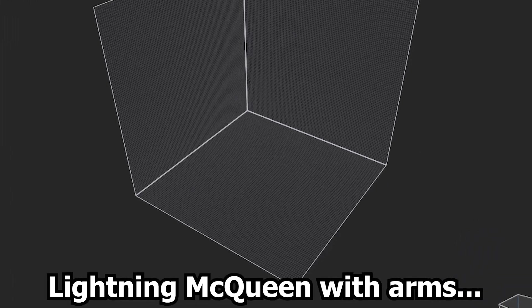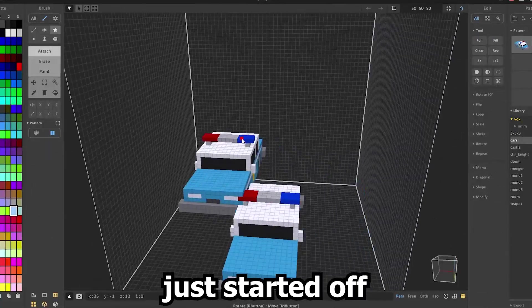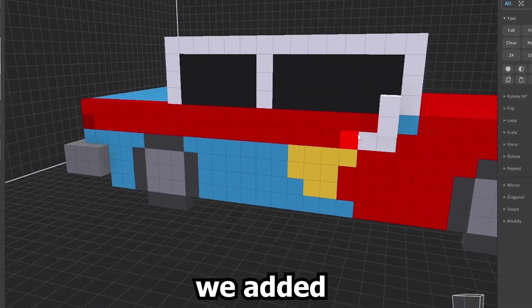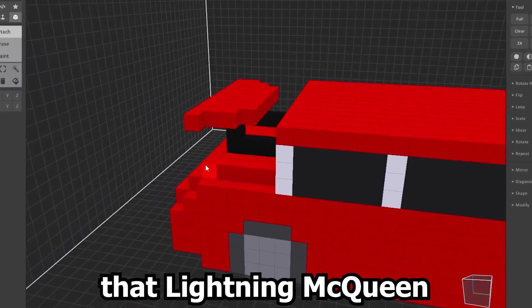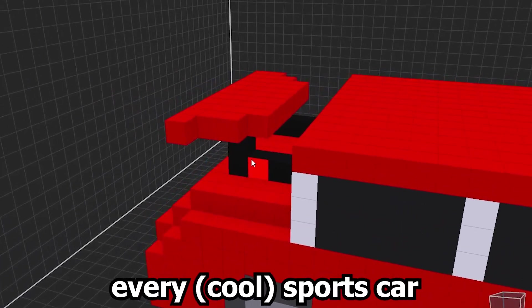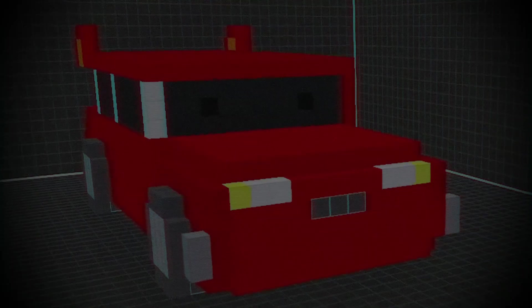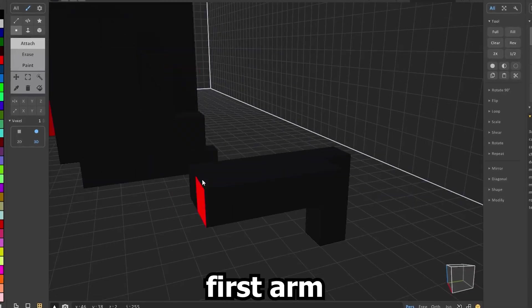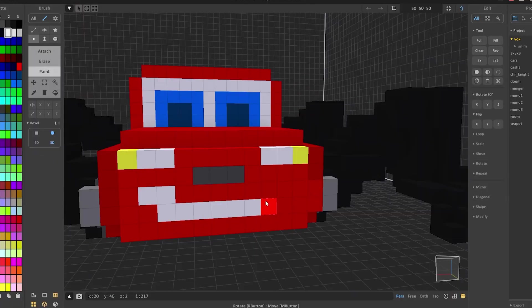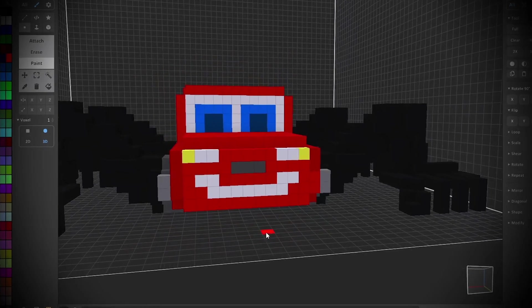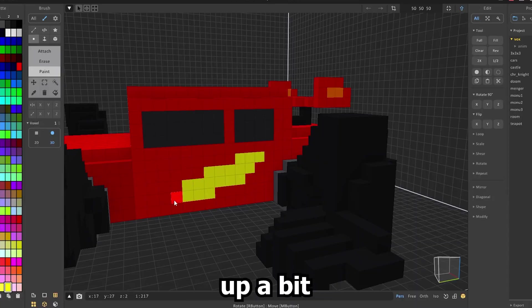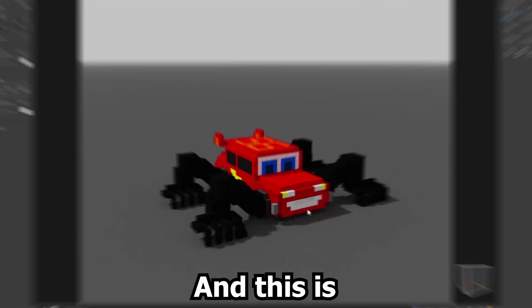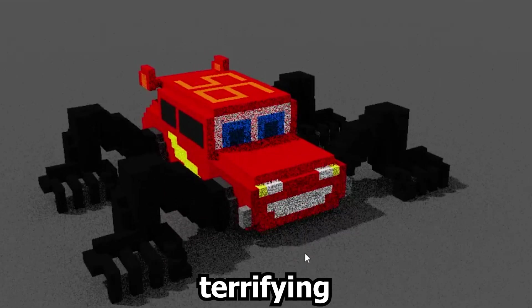Alright, time to model Lightning McQueen with arms. So we just started off with this car model that is already there as a preset and colored it red. We added these nice wings to the car that Lightning McQueen has and basically every sports car. And after that, we added his eyes. He looks just a tiny bit dead inside. But we're gonna move on for now. Add the first arm and just copy and paste them onto the other wheels. Now, I think we should actually give him real eyes and a nice smile. But this is all just a facade to hide the suffering and pain he's been through. And we tuned him up a bit with some nice stripes and stuff. And this is the finished Lightning McQueen with horrifying arms.